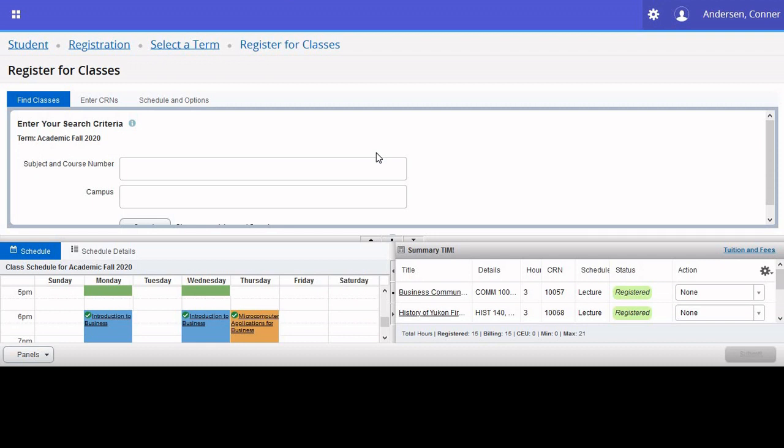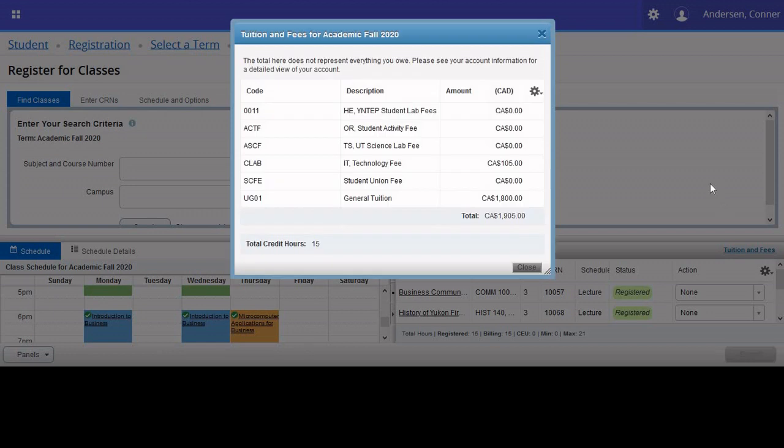After reviewing your schedule and summary, ensuring you have everything you need, and that you are registered for all the courses you need, I would encourage you to view the tuition and fees section, which will unsurprisingly show you the amount of money that you're owing for the semester.